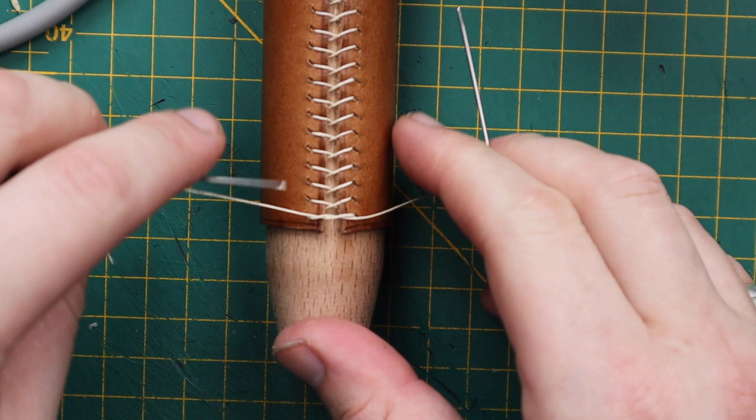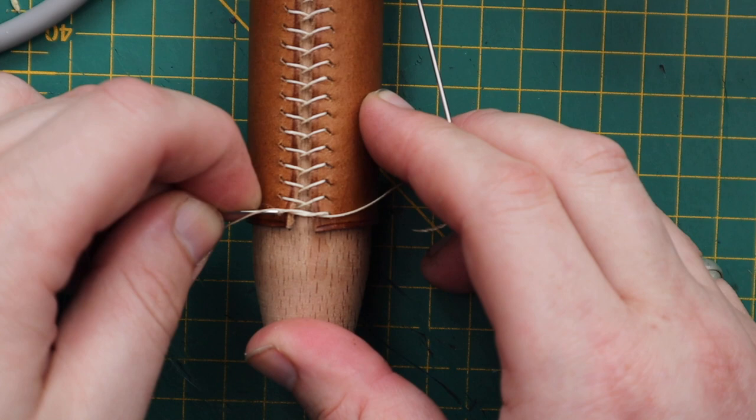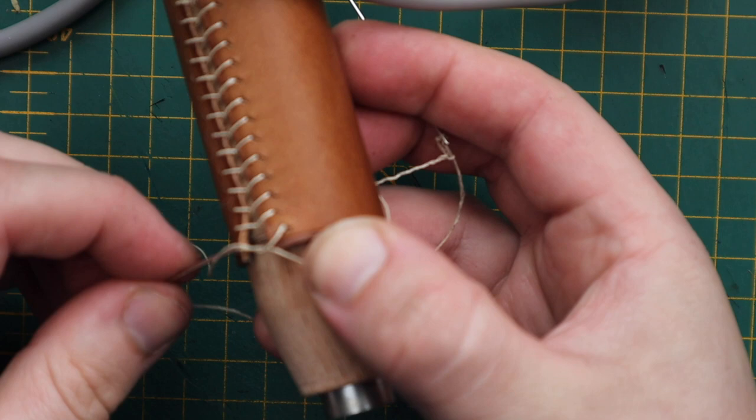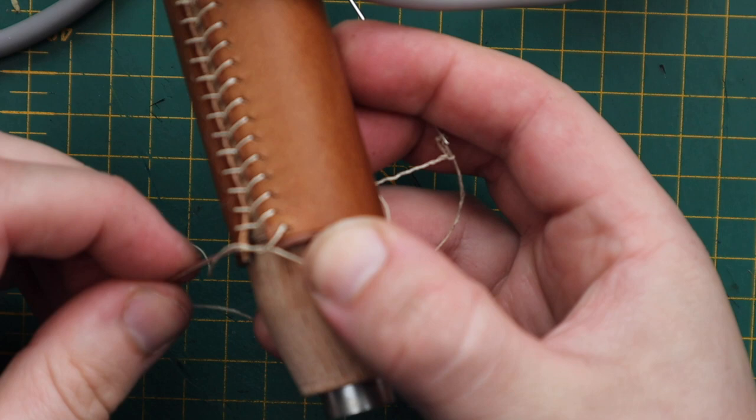And then we're going to stitch, this is the difficult part. We're going to stitch through that without making any other unwanted holes. We're going to stitch through that. And with this stitch, we're going to do a cast.